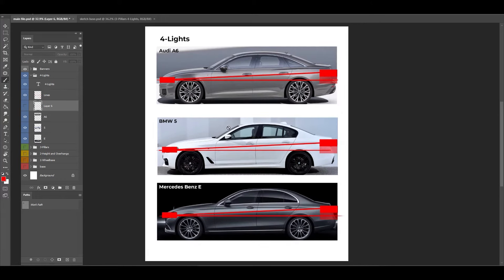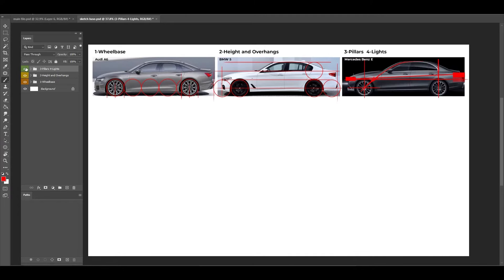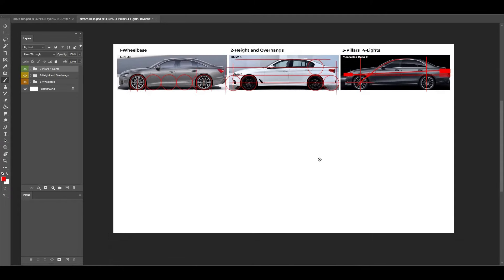This is actually why we have segments for different cars. These are E-segment sedan cars from German manufacturers, and that's why they all look similar to each other — because there are road and safety regulations. Now we can jump into an empty file, turn on the different proportions side by side, and start sketching and designing our own sedan by considering these proportional relationships.